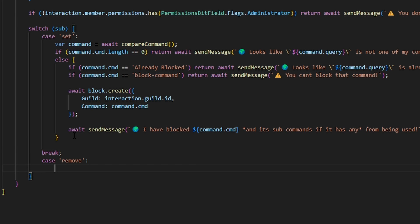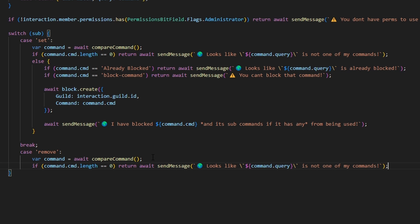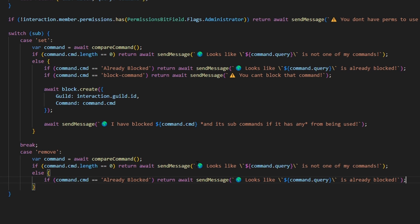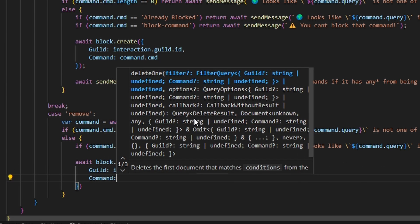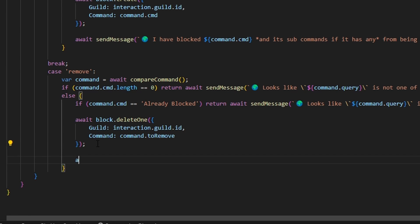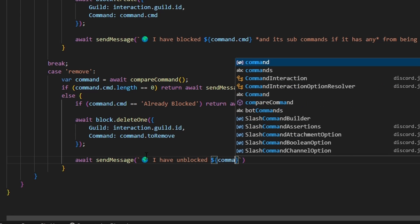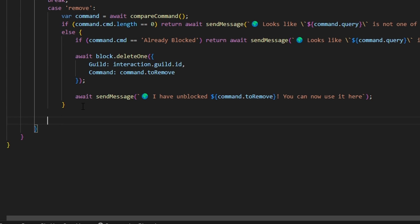For case 'remove': var command equals await compareCommand(). We copy the first logical check — if command.cmd.length equals zero, say it's not one of my commands. Then else, if command.cmd is already blocked, say it's already blocked. After that, we do await block.deleteOne with guild: interaction.guild.id and command: command.toRemove. Then await sendMessage with the globe emoji saying 'I have unblocked command.toRemove and you can now use it'. Then break.